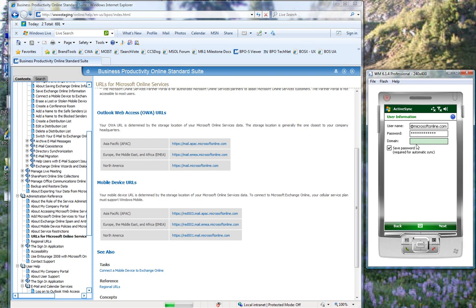And you'll notice that the domain field is grayed out and not accessible. That's because we've already provided the domain as part of our username above. And I'm requesting it to save my password. I click Next.